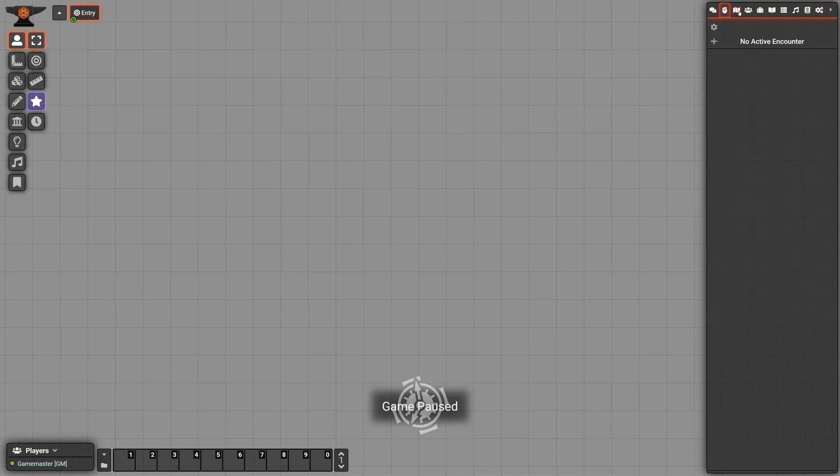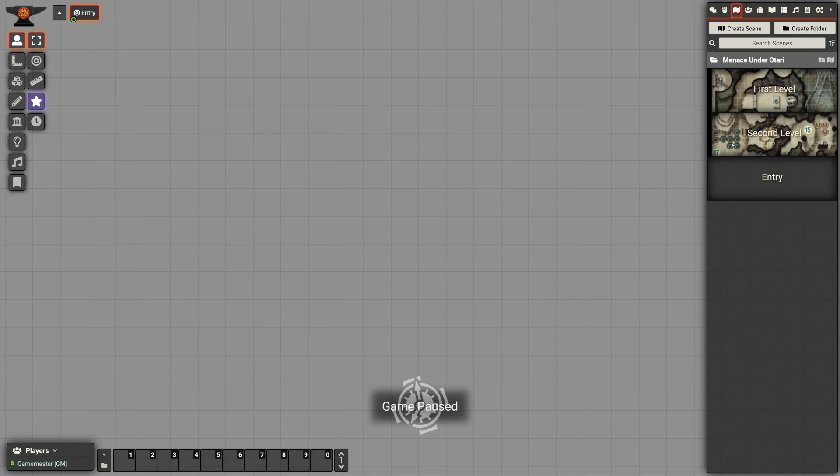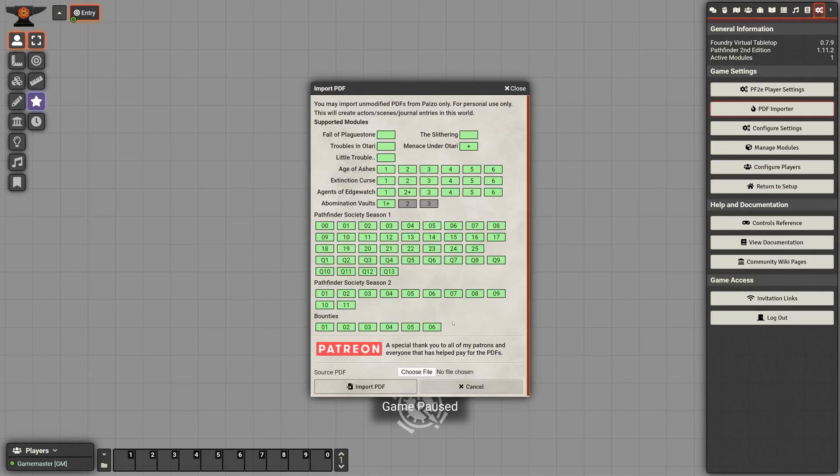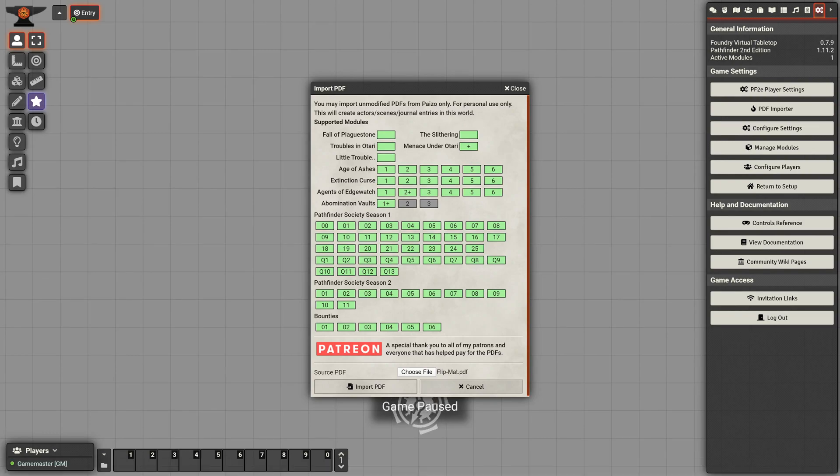I've got my demo world here. It's got the two levels of a Minnesota Atari. You can kind of see from the thumbnail, it's got all these pictures in here, which is completely unusable from a virtual tabletop perspective. So I'm just going to go and import the flip map from the beginners box.